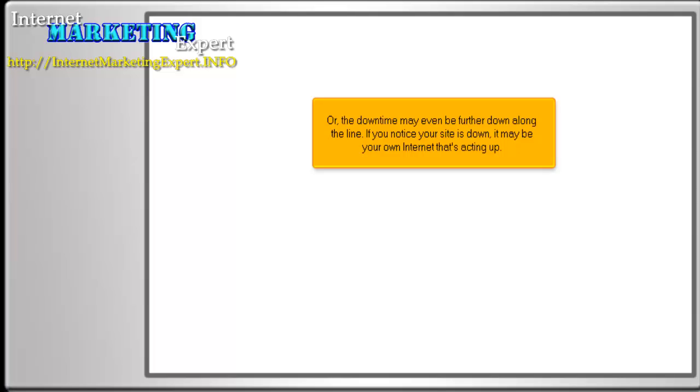Or the downtime may even be further down along the line. If you notice your site is down, it may be your own internet that's acting up.